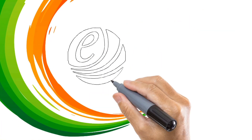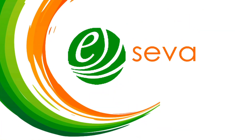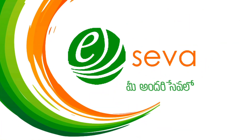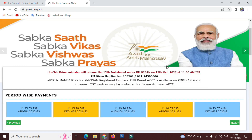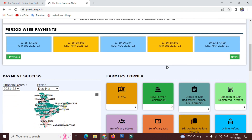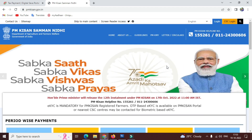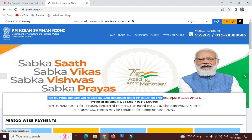Hello friends, welcome back to our channel. E-Seva, me andur Sevalu. PM Kisan 13th installment was released on 17 October. So regarding PM Kisan, if the amount has not yet come to your account, let's see what to do.